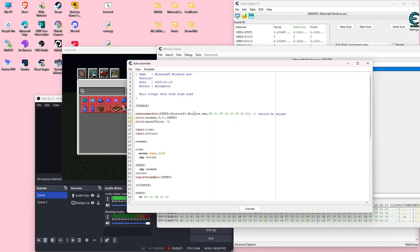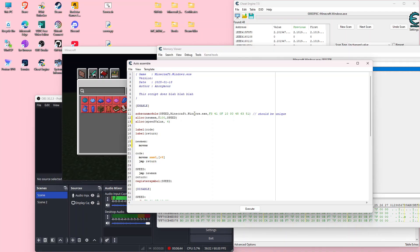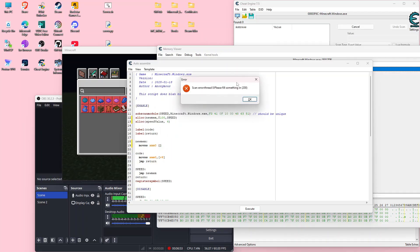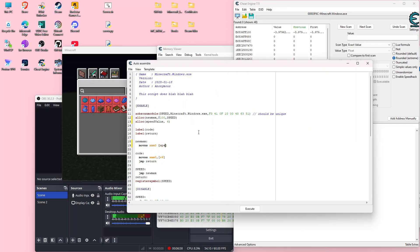Now inside the new memory section we're going to write some new code to change the value of XMM0 to what we want it to be. So we're going to do MOVSS, then type XMM0, then a comma. Then inside here we'll type "speed_value", just like that. Then we'll do a jump return.